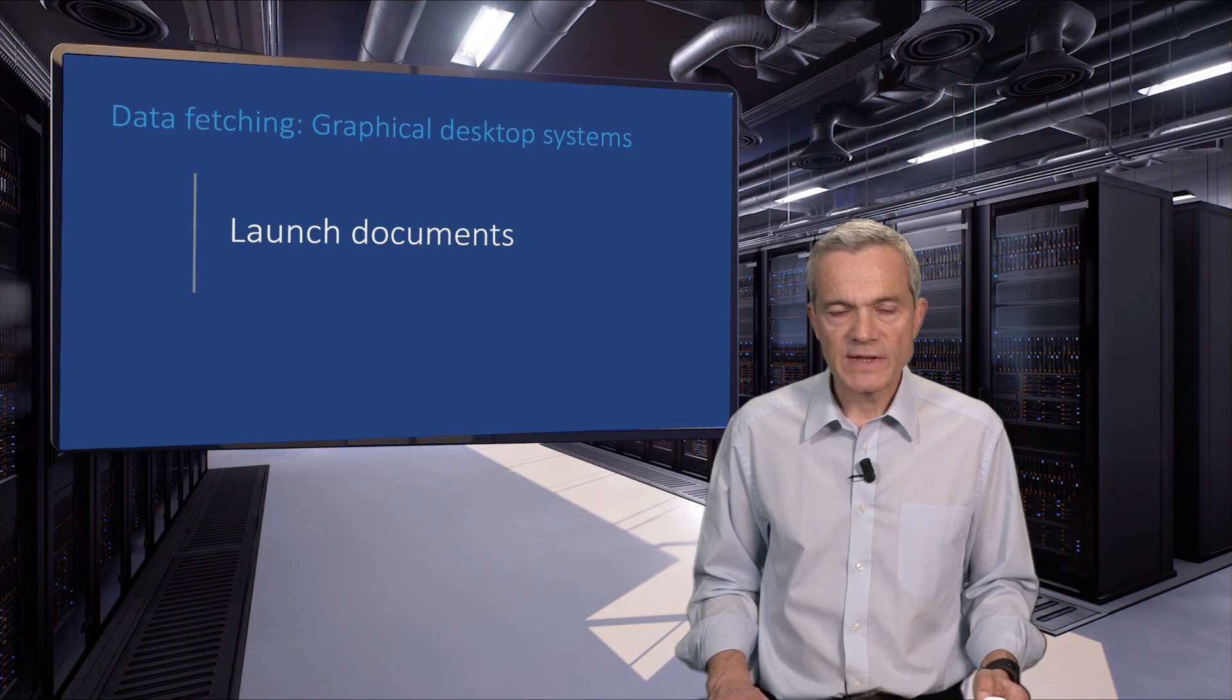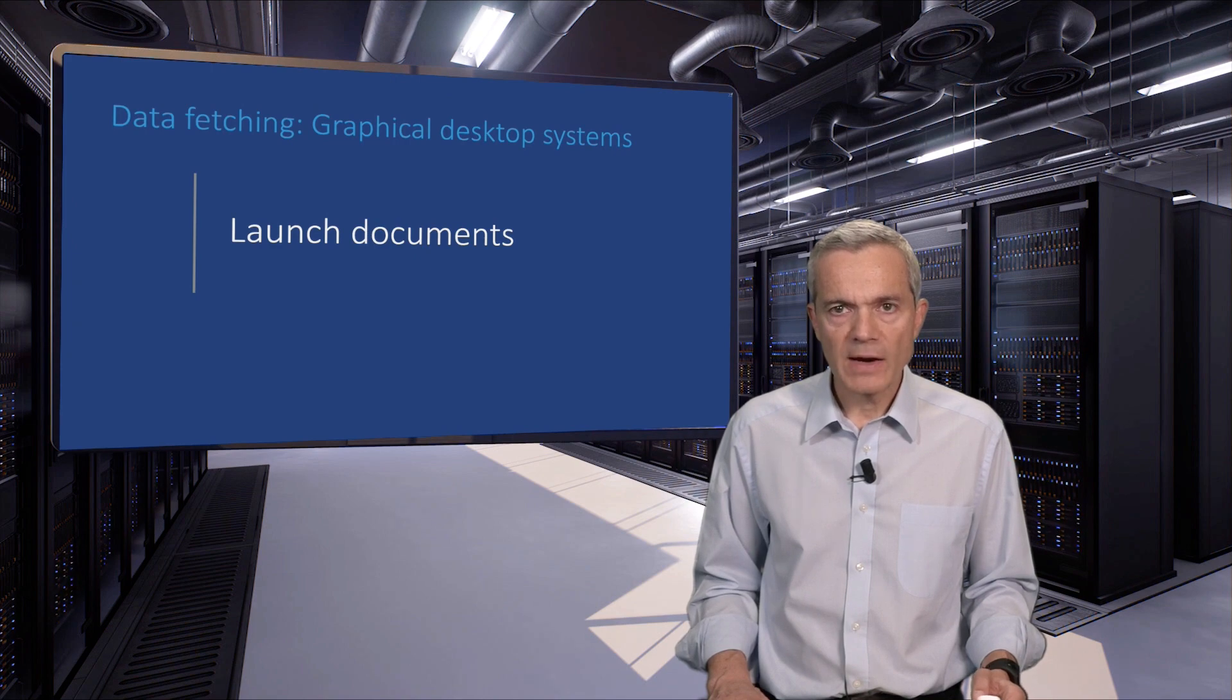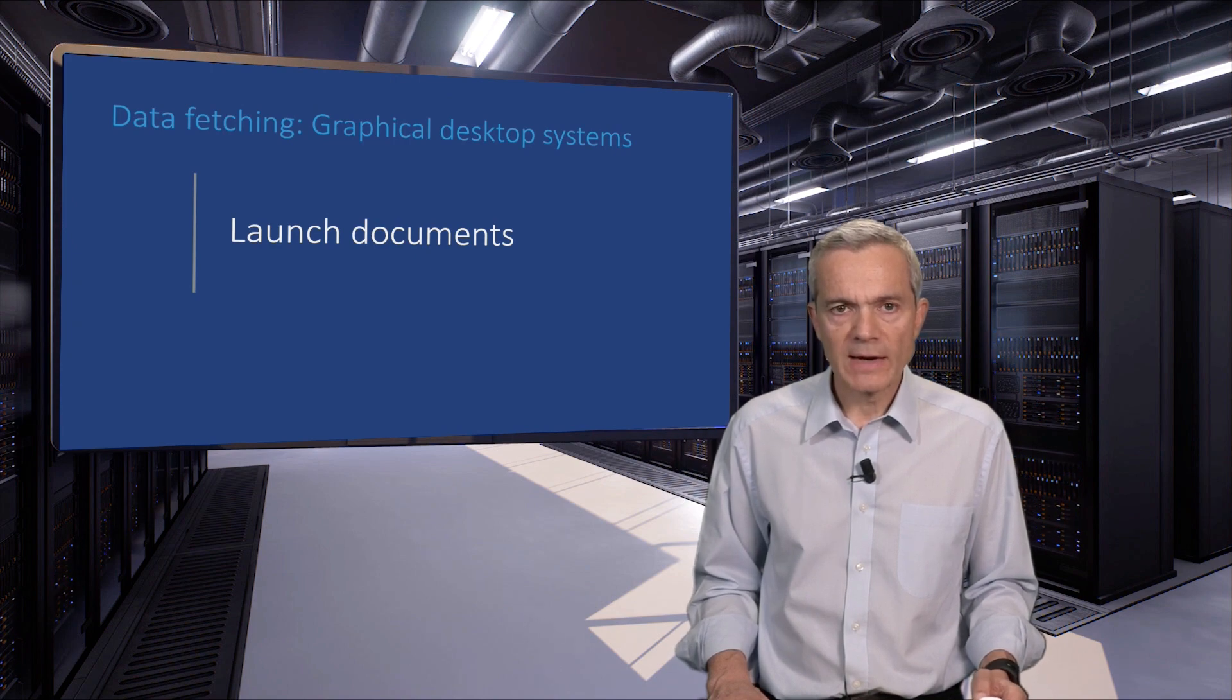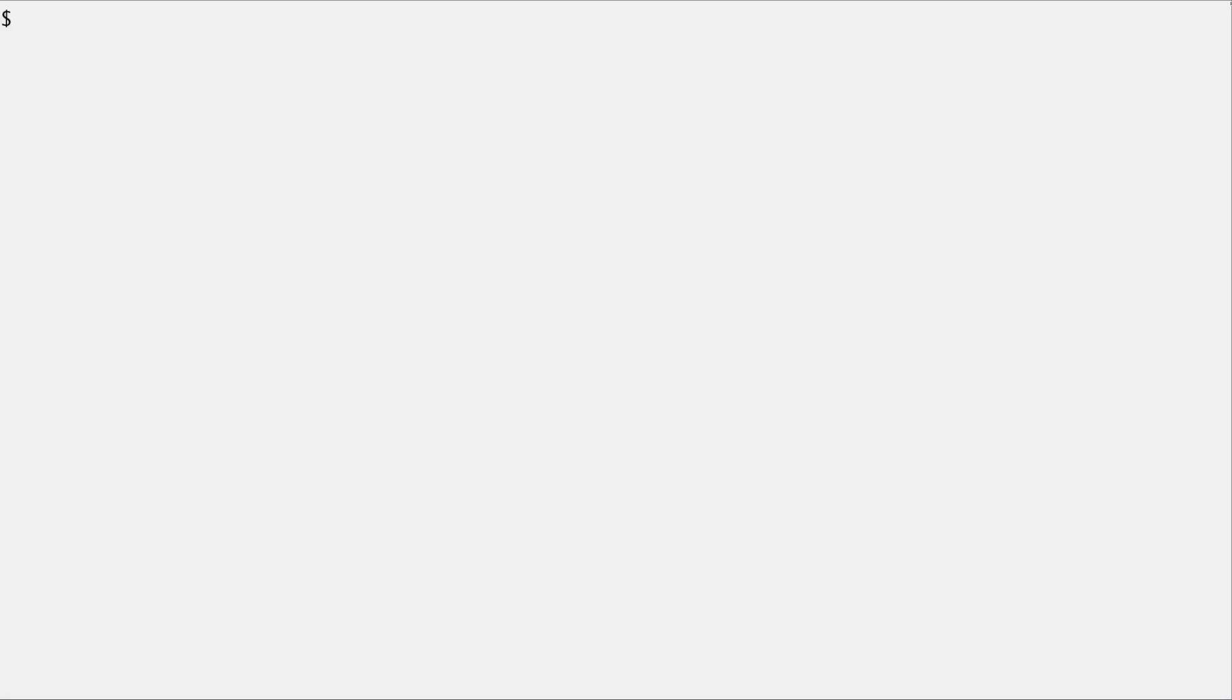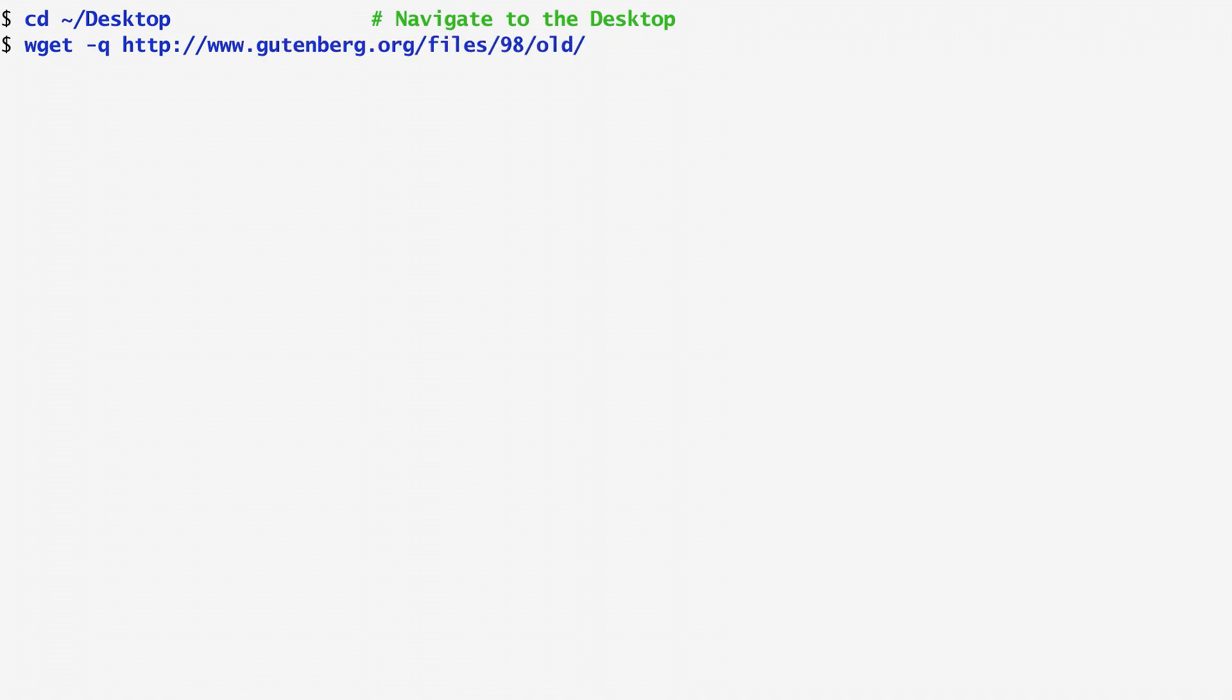All window systems offer us a way to open, launch, a document from the command line. To see an example, let's fetch from our friendly Project Gutenberg host, The Tale of Two Cities by Charles Dickens in PDF format.